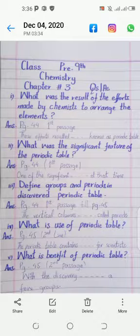Question number four: What is the use of the periodic table? Its answer is on page number 44-45, on page number 45 second line, starting from 'the periodic table contains' and ending at 'four scientists'.